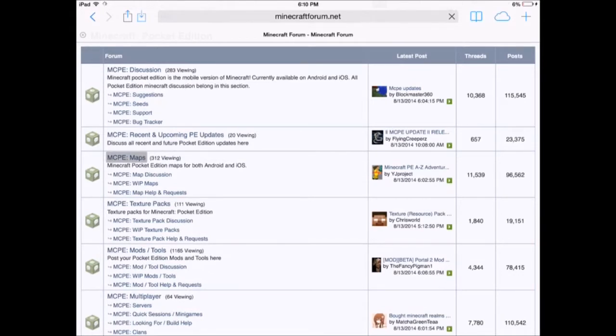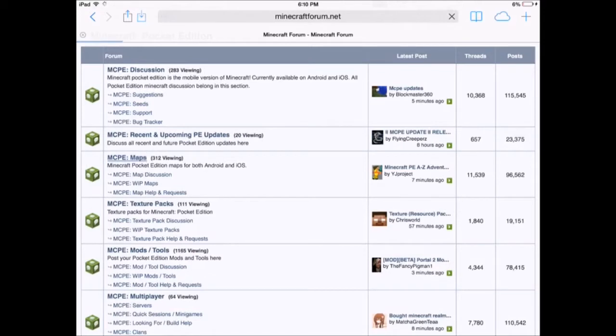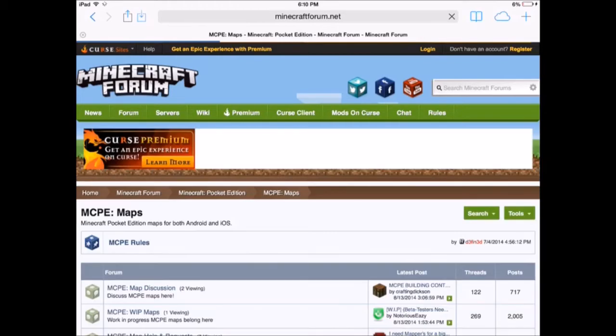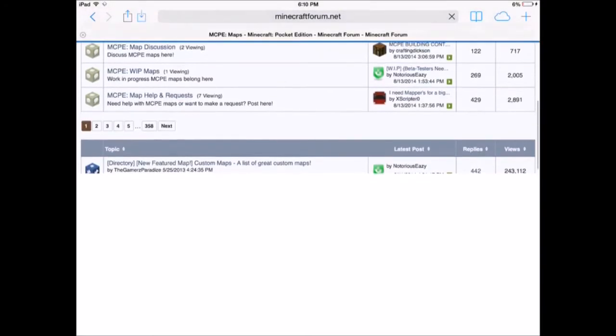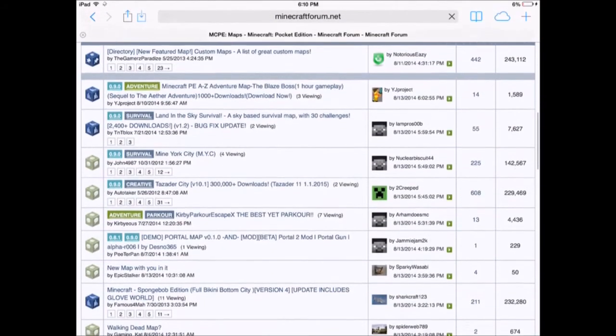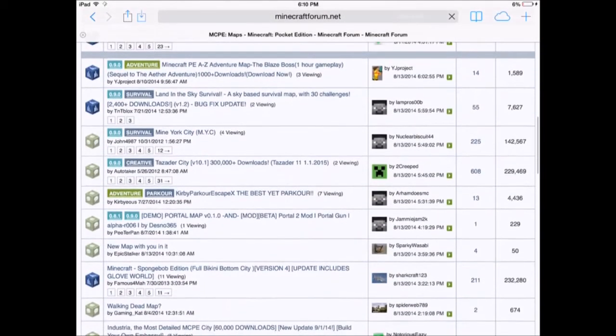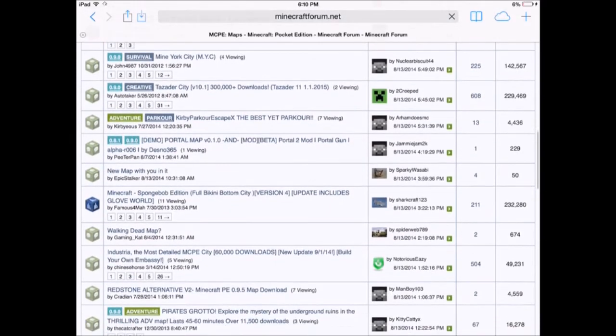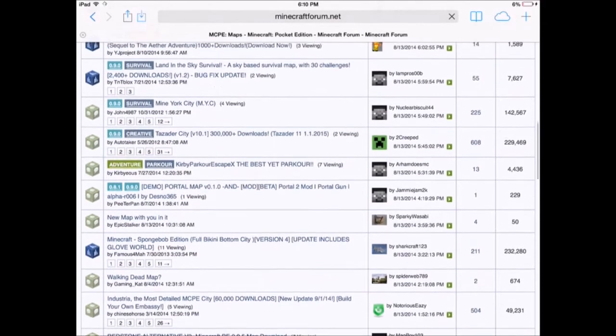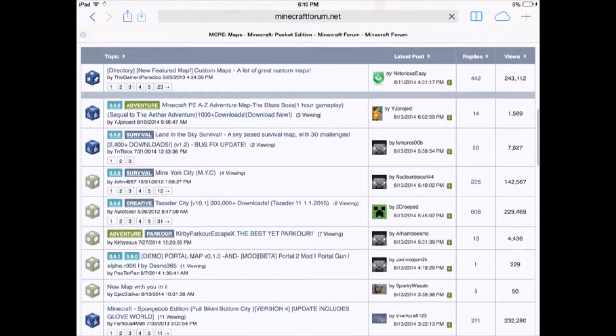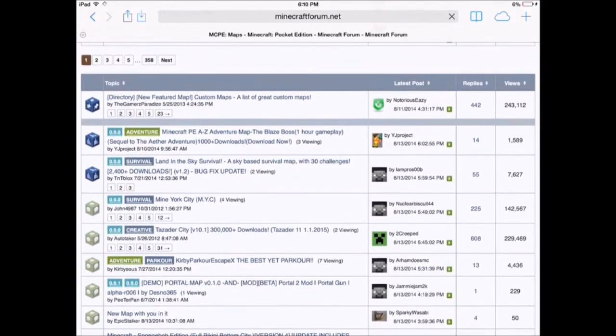You click on that and it'll bring you to a page with a whole bunch of maps that people submitted. So let's just scroll up a little bit. So let's get this one right here, this first one.